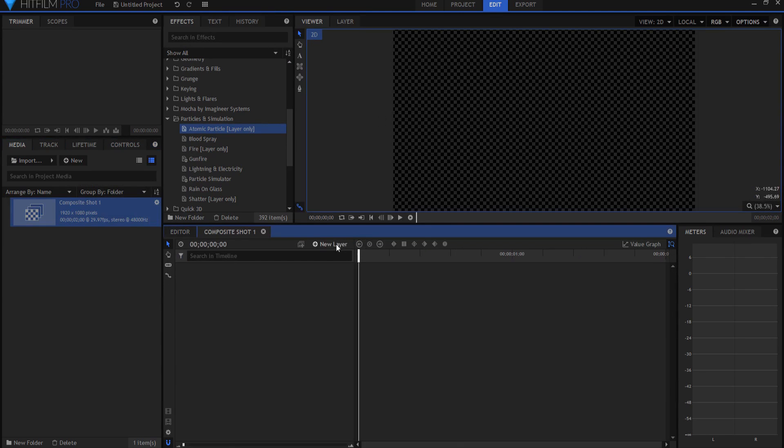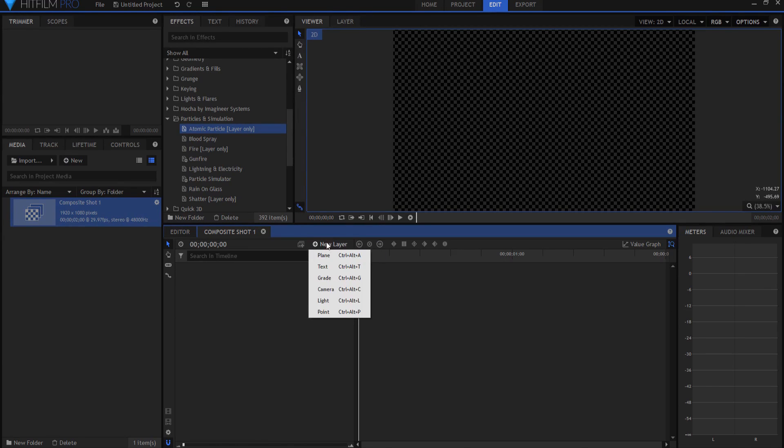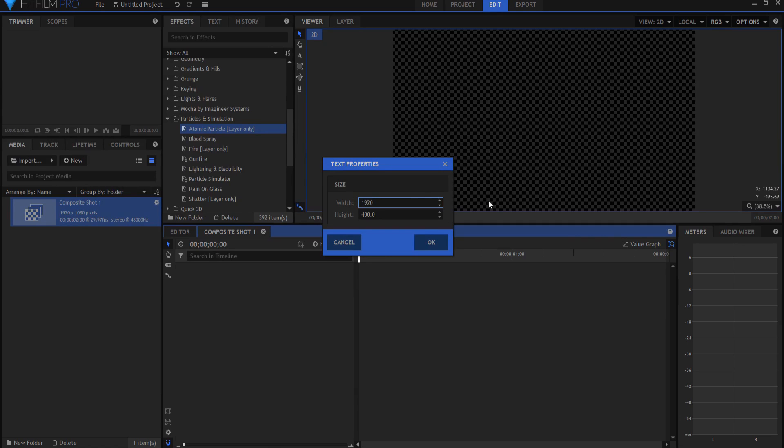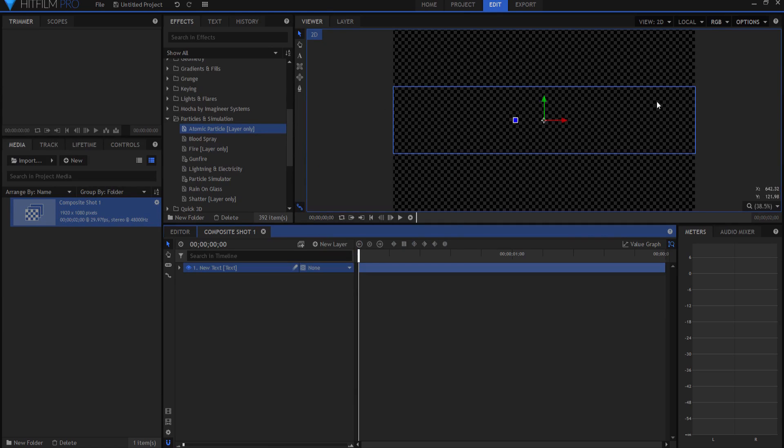I want to create a new layer. I'm going to click on the new layer tab and a new text layer. It brings up the text properties box and it has the width and height. I'm going to make the width 1920, which is the width of the project, so that way it will be easy for me to put some letters in there and center it.